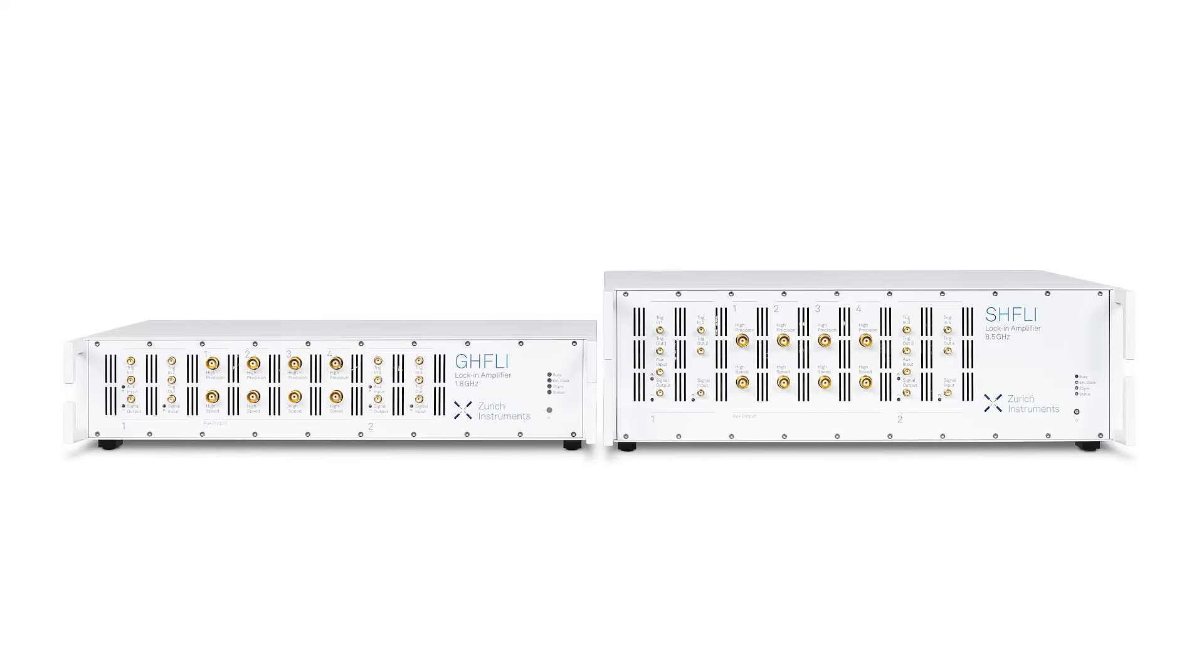These trailblazers put the state-of-the-art signal generation, analysis and control to the microwaves.